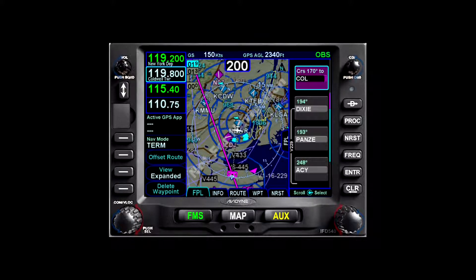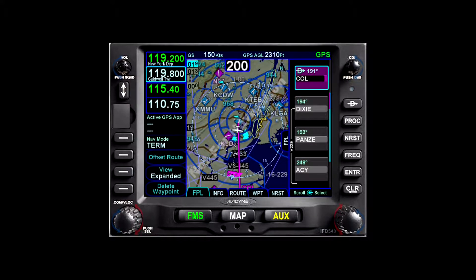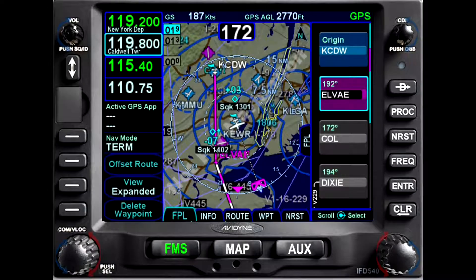One other item to be aware of with OBS mode in the IFD: to get out of OBS mode, all one needs to do is press the CDI OBS control and turn it off. So if, while we were flying this heading to intercept the 350-degree radial, we receive an instruction to proceed direct Colts Neck, all we need to do is press and hold the CDI OBS control.